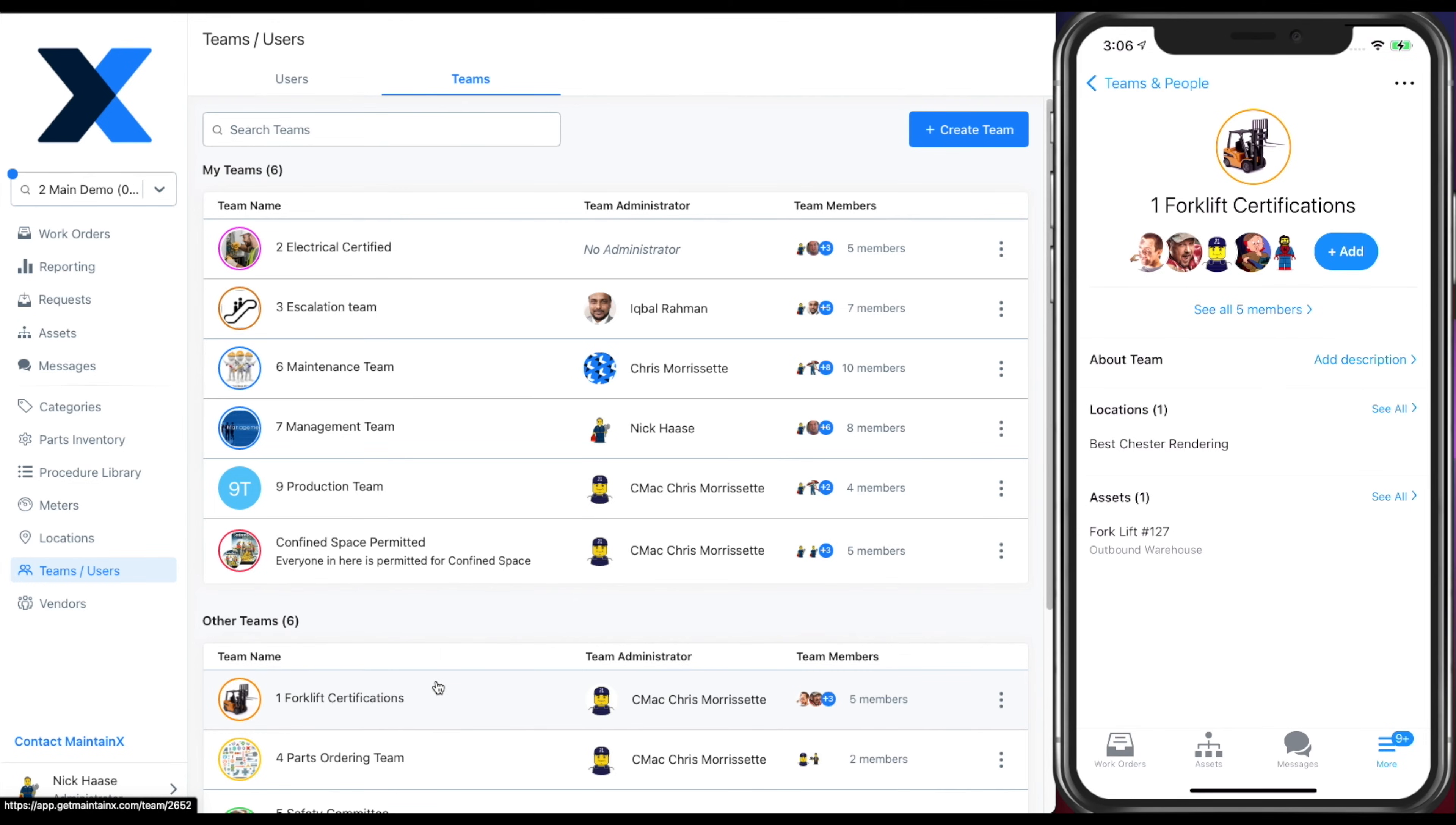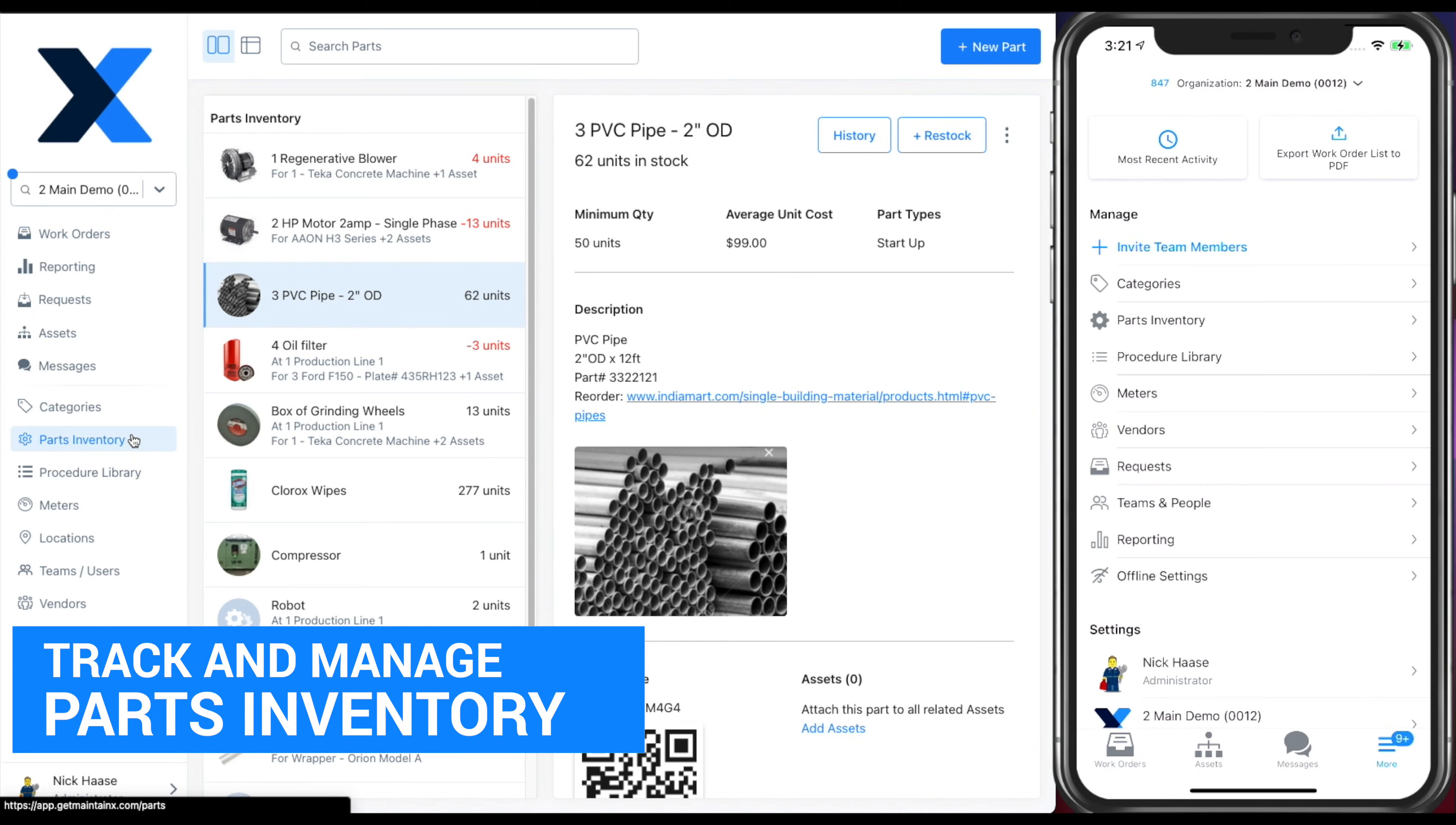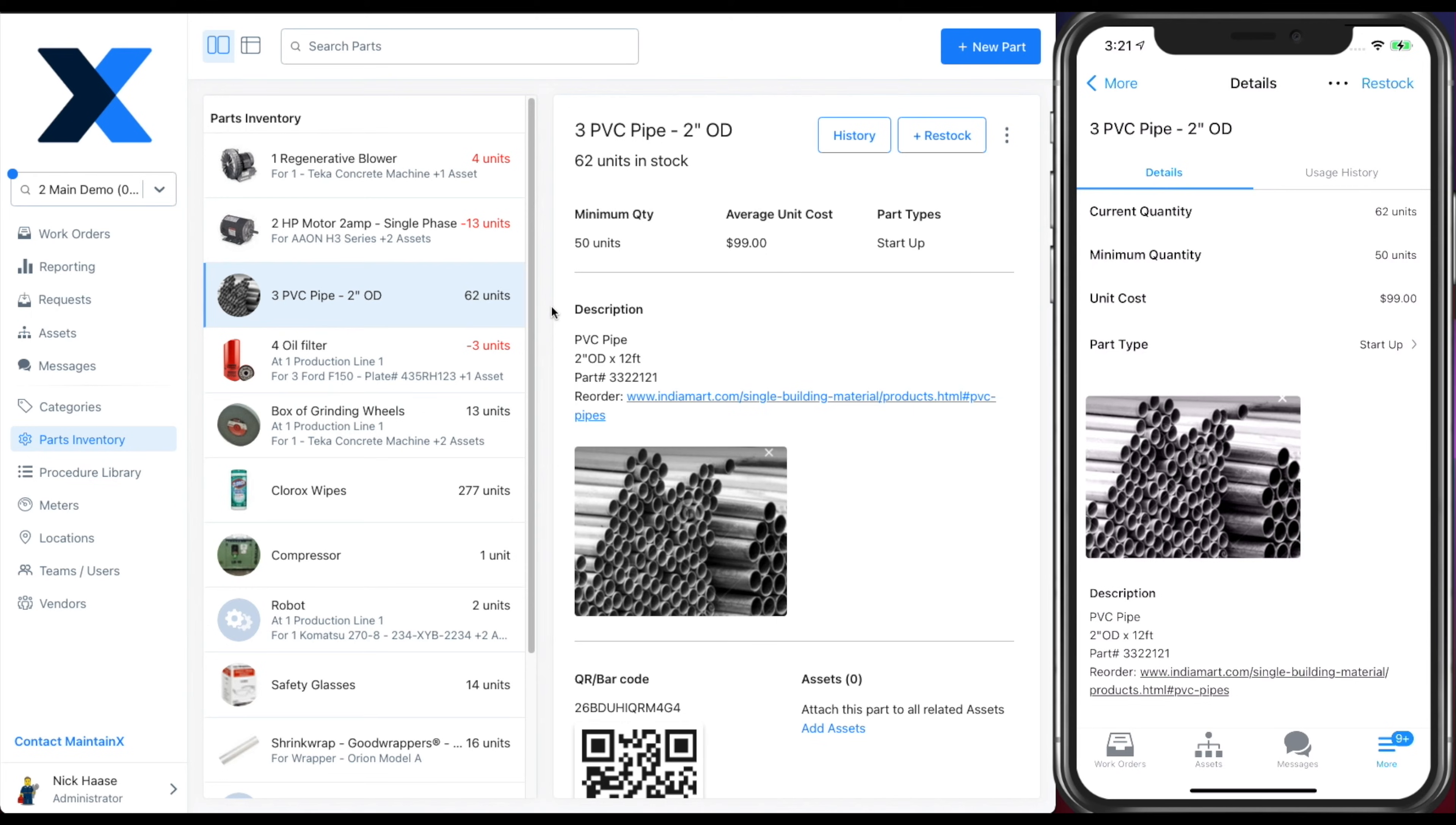Next, we're going to cover parts inventory. From here, you can view all of your parts, the website, usage history, current quantities in stock, and more.